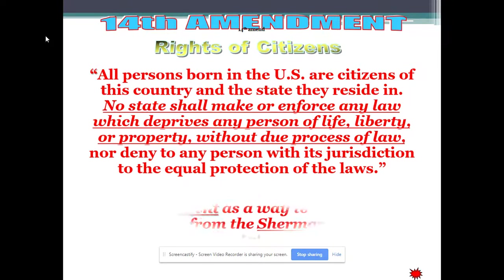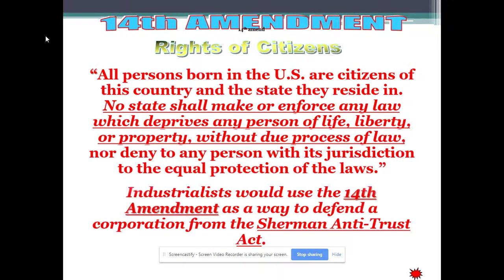The 14th Amendment states: 'No state shall make or enforce any law which deprives any person of life, liberty, or property without due process of law.' Corporate attorneys argued that state laws couldn't deny a corporation these things because corporations were individuals — but whatever.